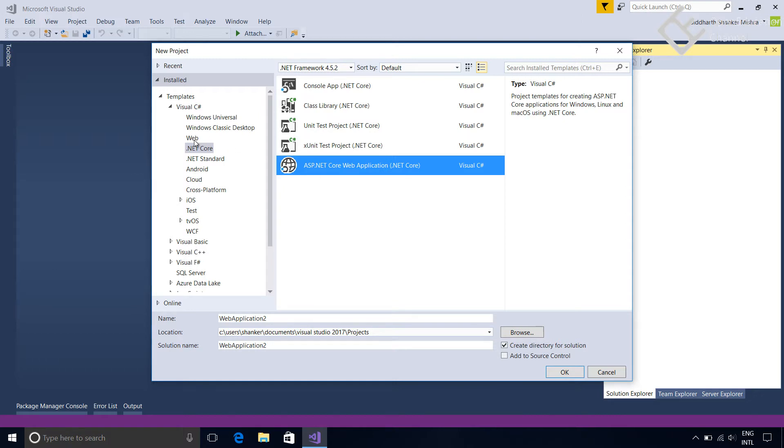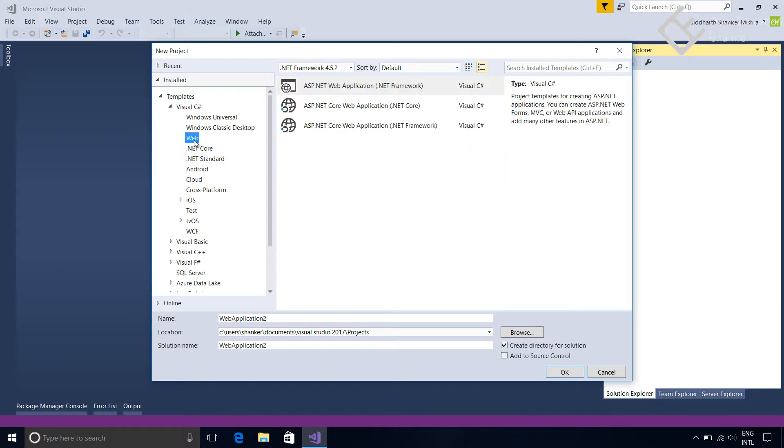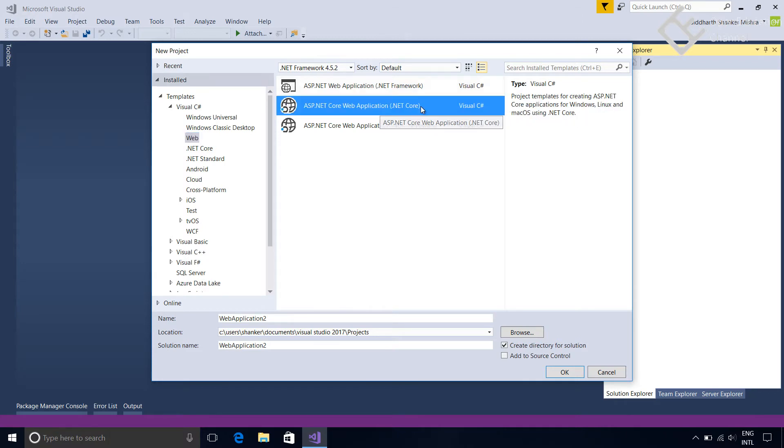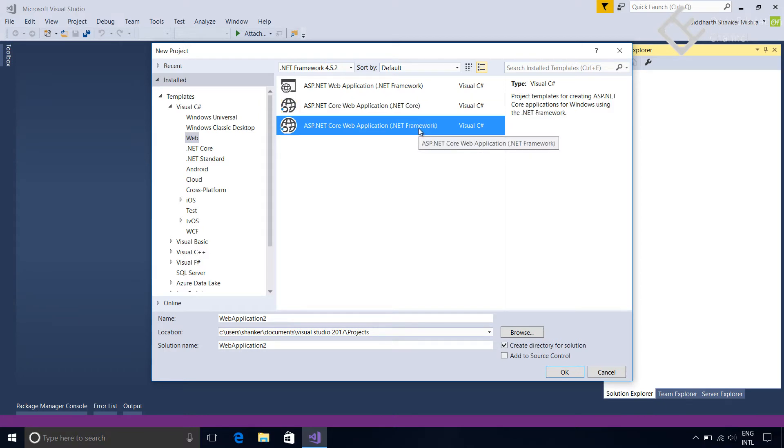You can also find it under Web Templates. But here you will find only two options for ASP.NET Core applications. One is ASP.NET Core application using .NET Core and another one is using .NET Framework.